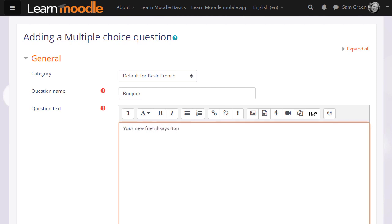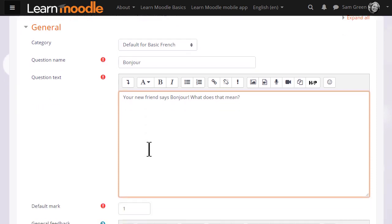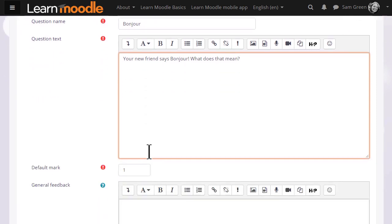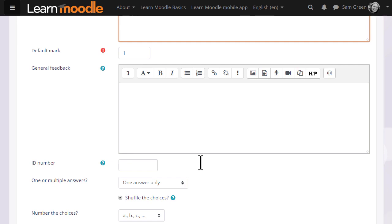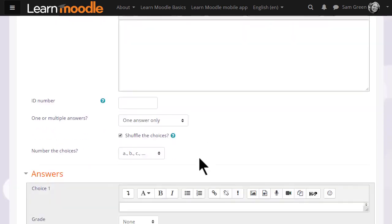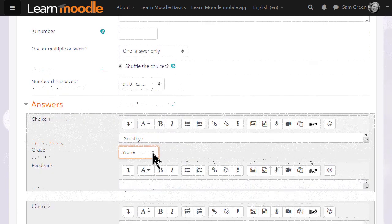In the question text, that is where we type the actual question, and then when we scroll down what we see will depend on the question type but we'll always be able to add general feedback for any question and then in the answers because it's multiple choice.